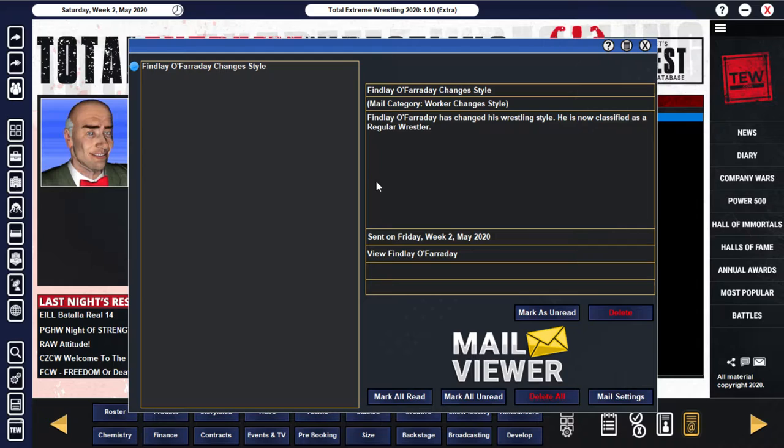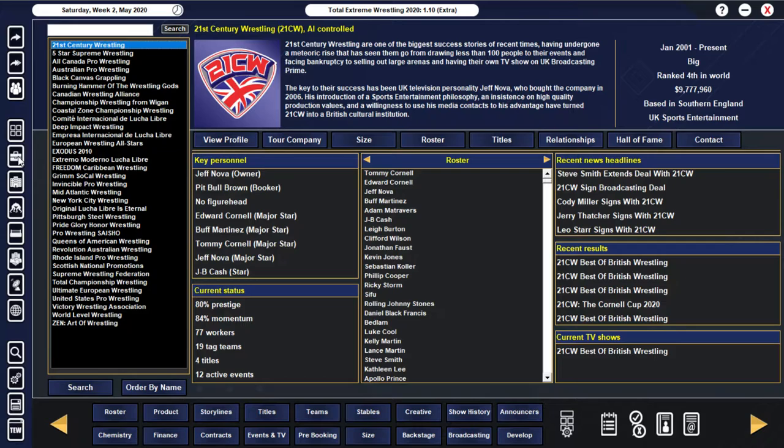Oh, interesting. We've got Finneau Faraday changing his wrestling style here. I guess he was like a brawler prior to this, and he's changed to a regular wrestler. That's pretty interesting.